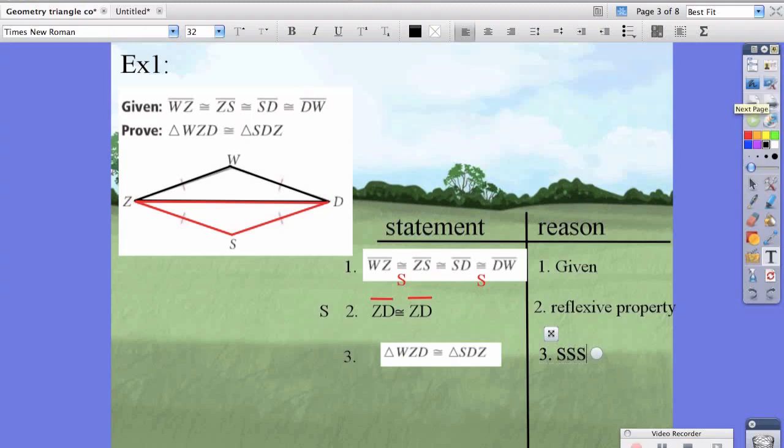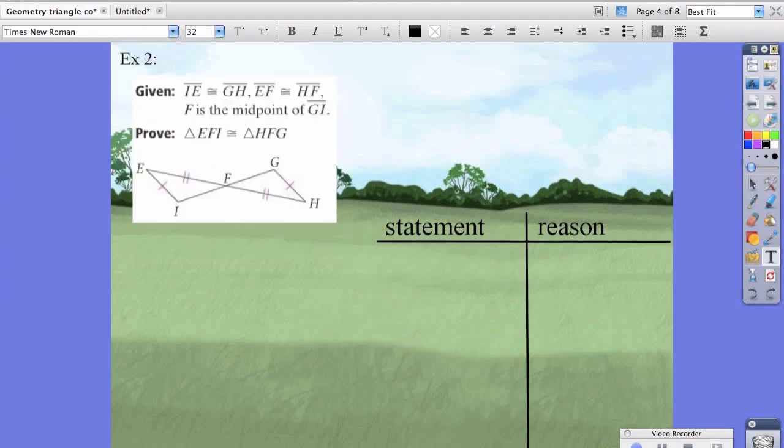Let's try another problem. Line segment IE is congruent to segment GH, line segment EF is congruent to line segment HF, and F is the midpoint of GI.